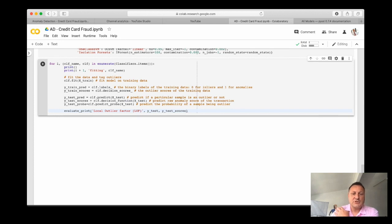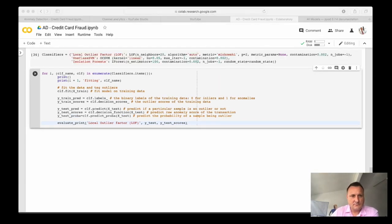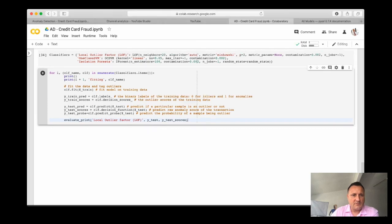And then evaluate print is where we actually summarize the scores so that we can compare the three classifiers. Now let's run this code and this will take some time.